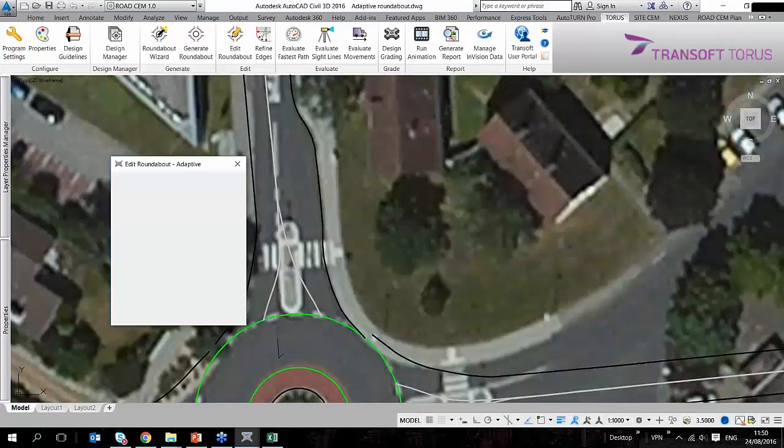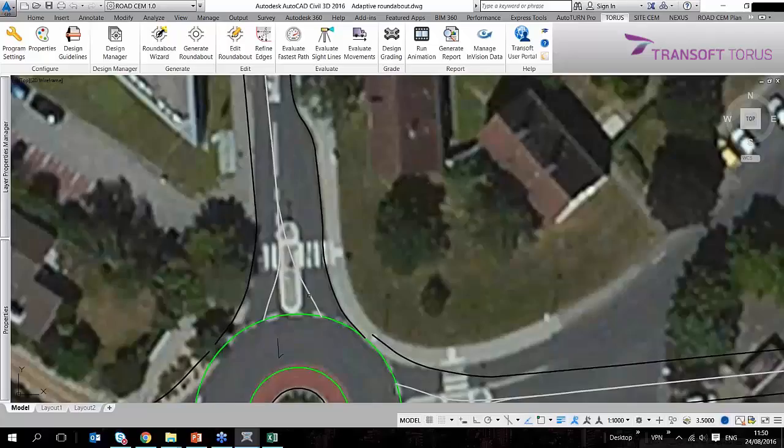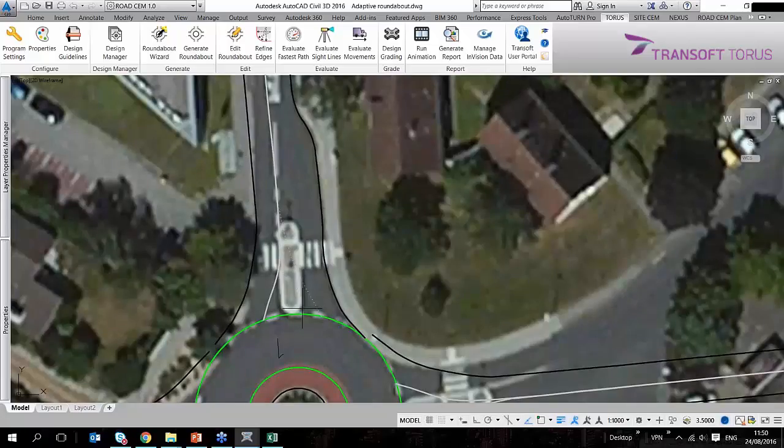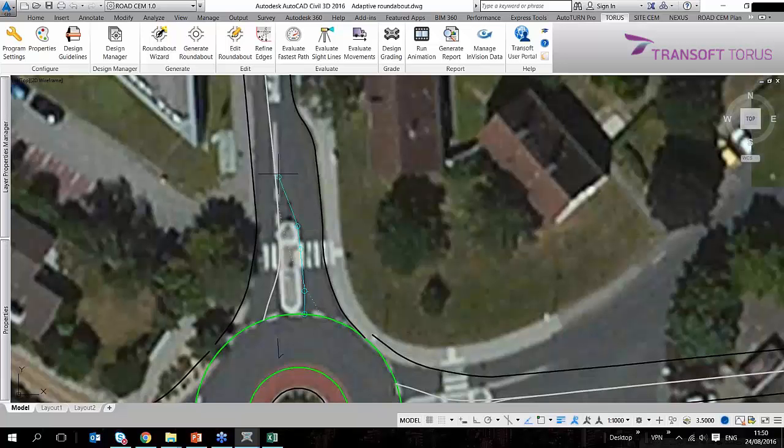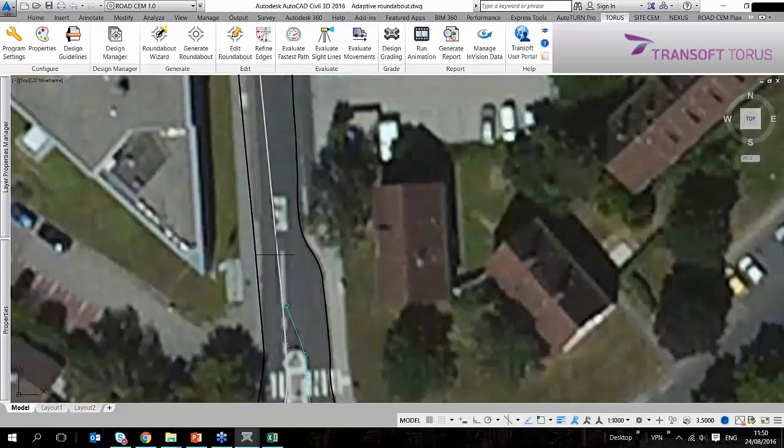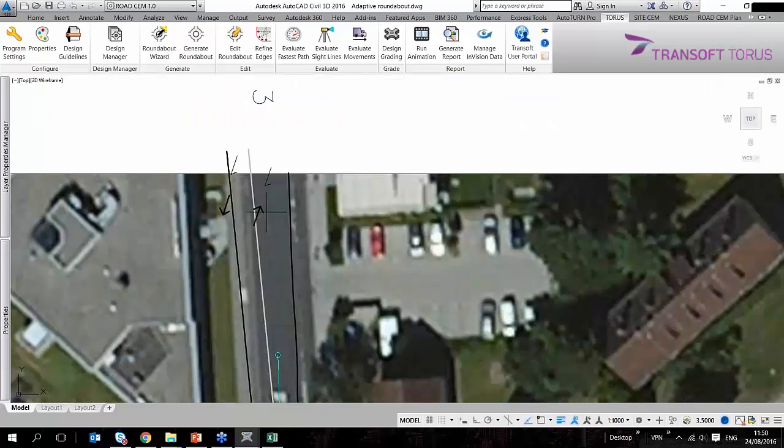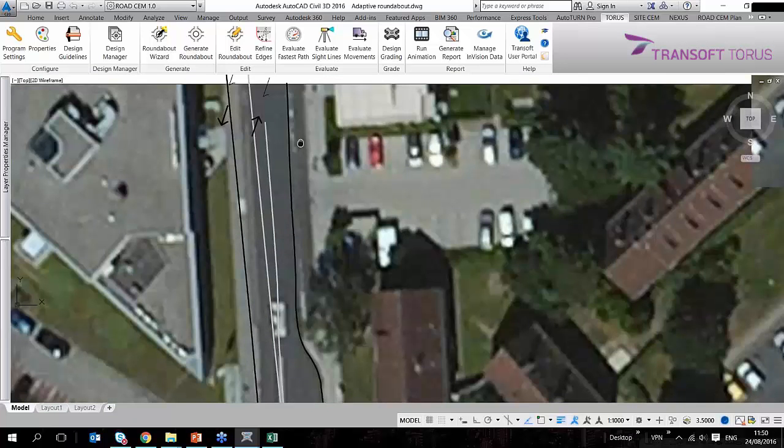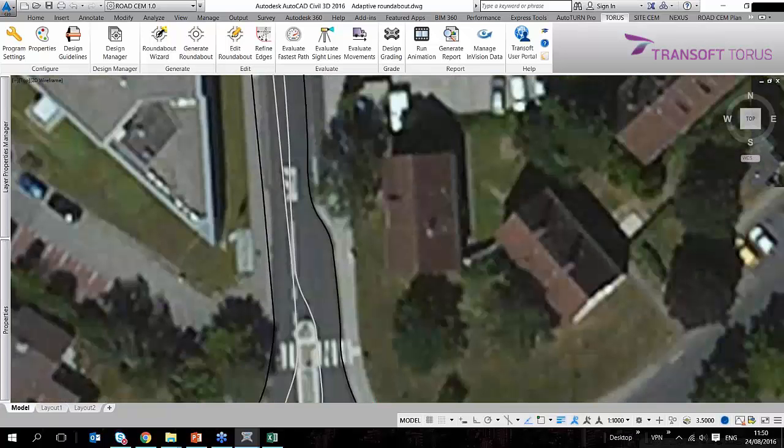Again, just to demonstrate, I can also redraw a complete edge. So if there would be a number of clicks and grip editing involved, what I can do is redefine an edge very quickly.